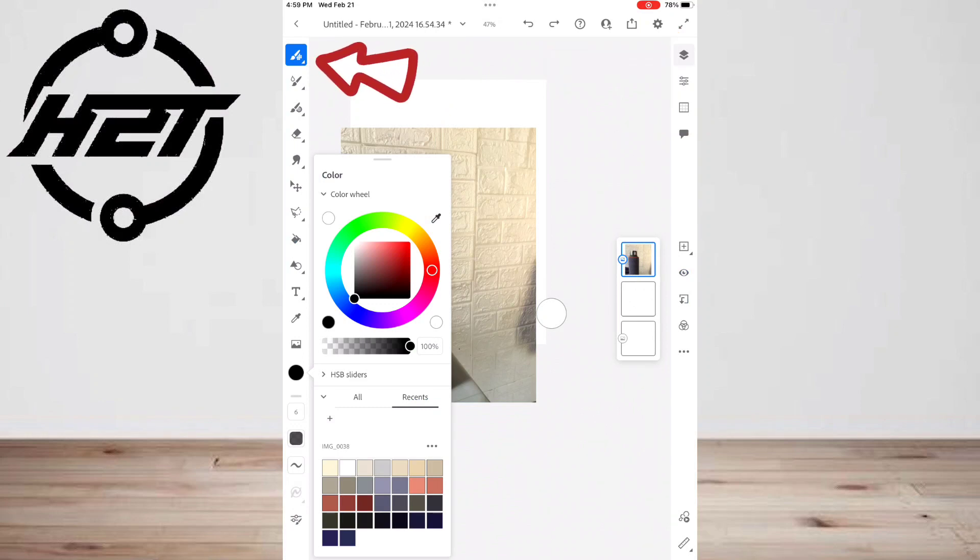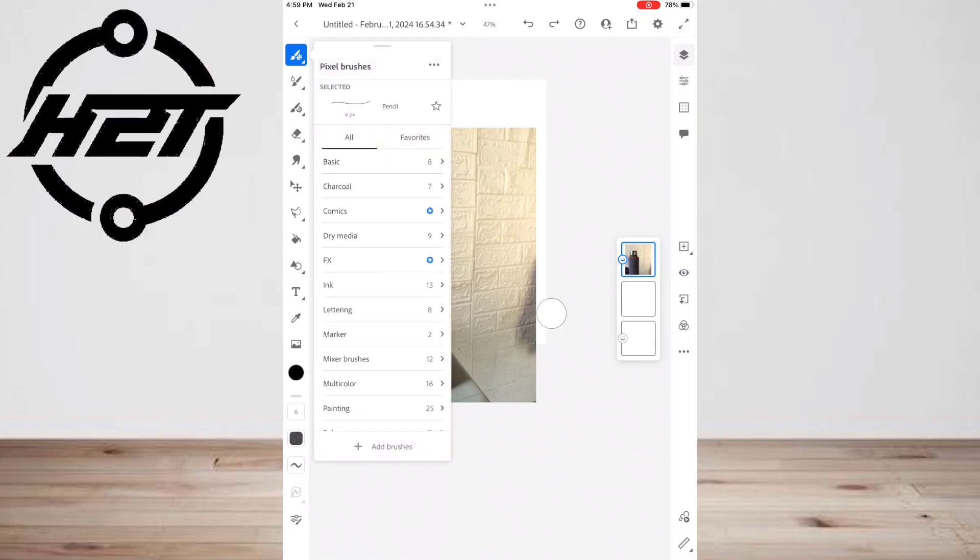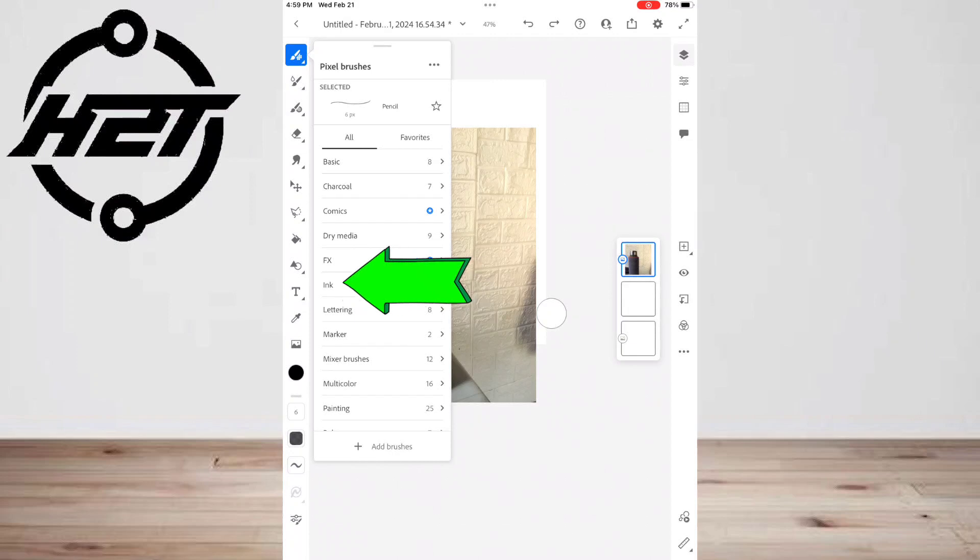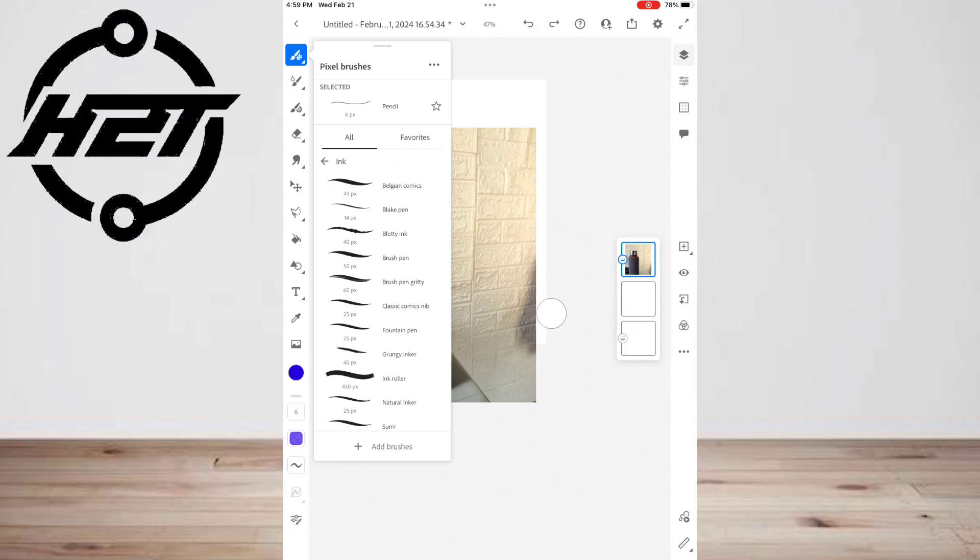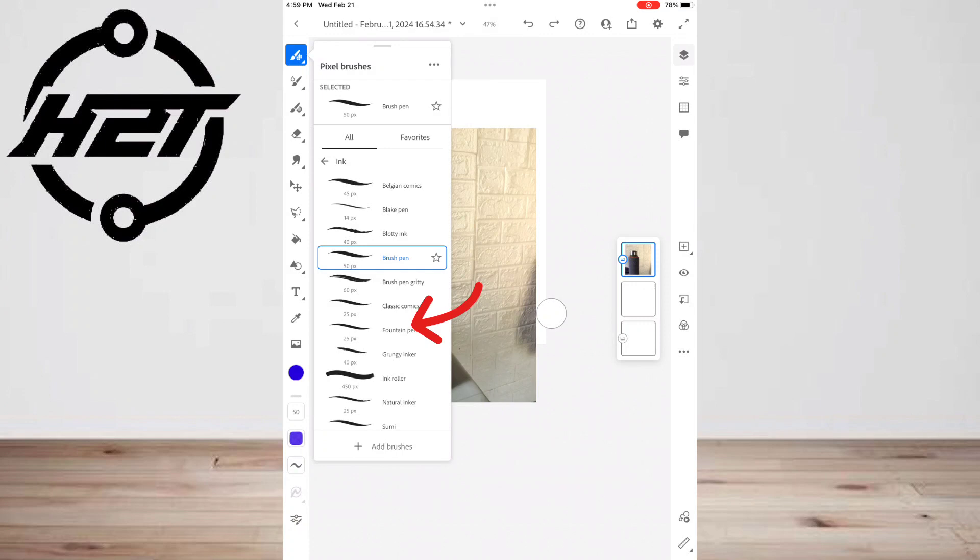Click the pixel brush icon to choose a brush type. For this example, I will choose an ink brush. You can choose whichever. There are many types of drawing tools under each selection, but I will choose brush pen.